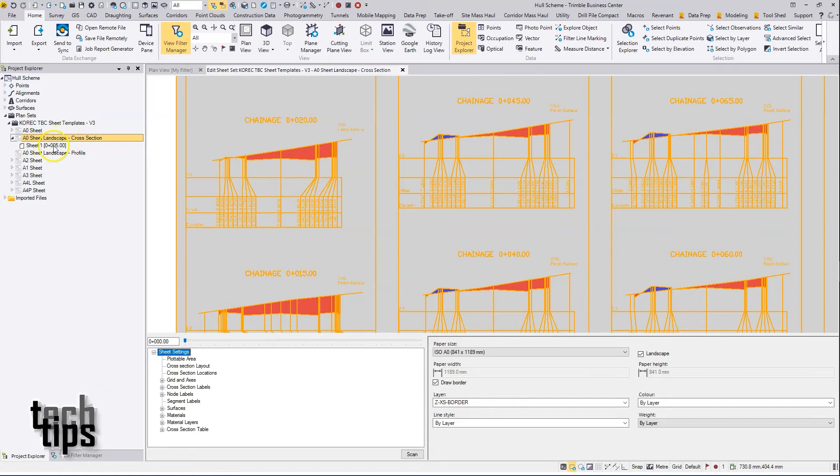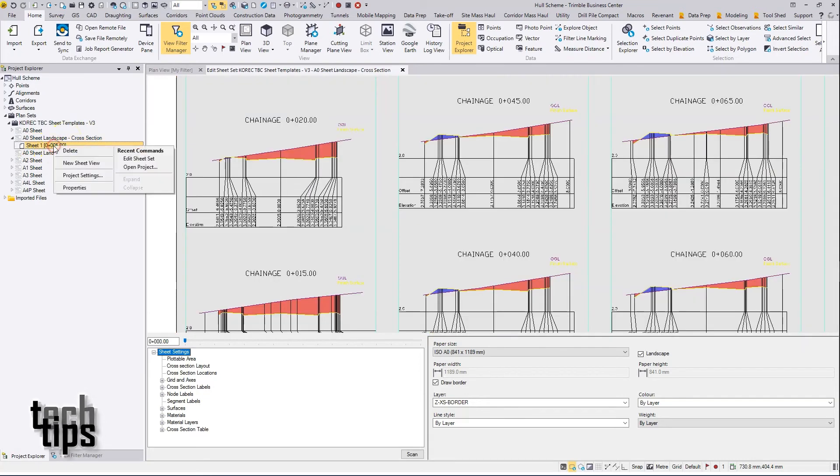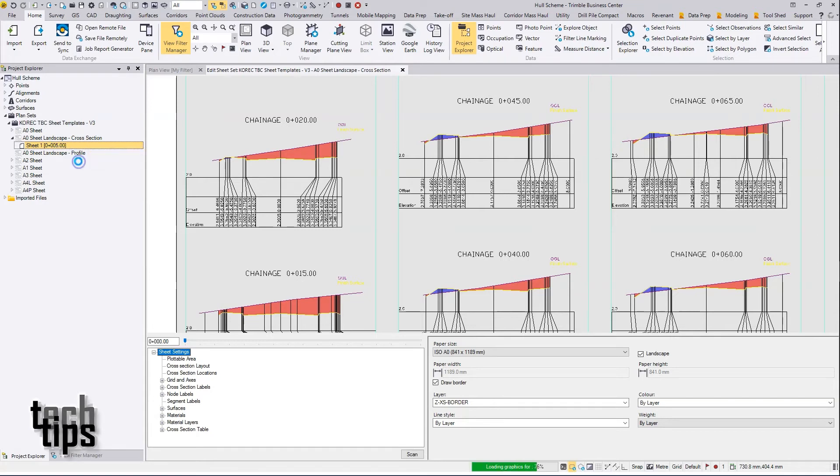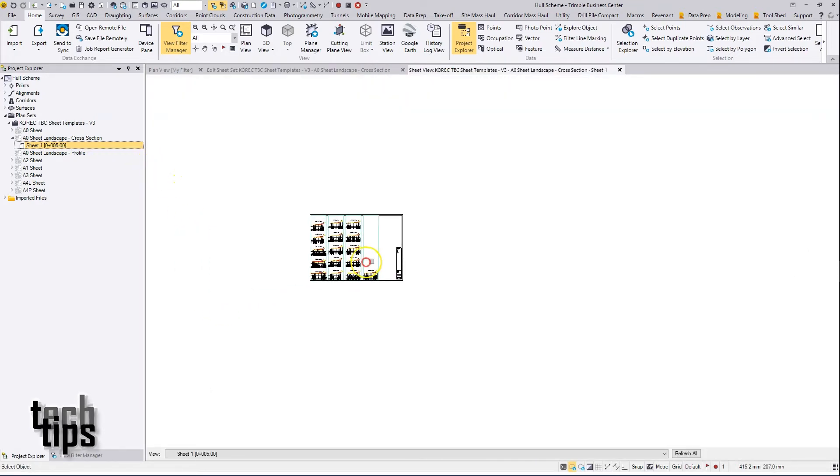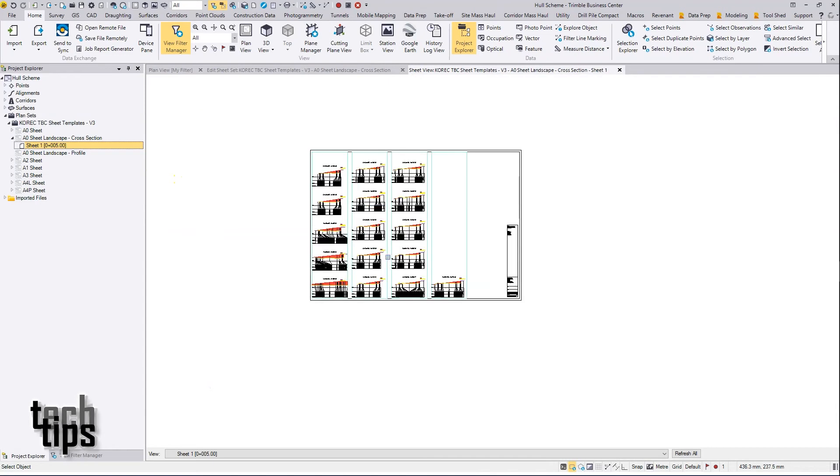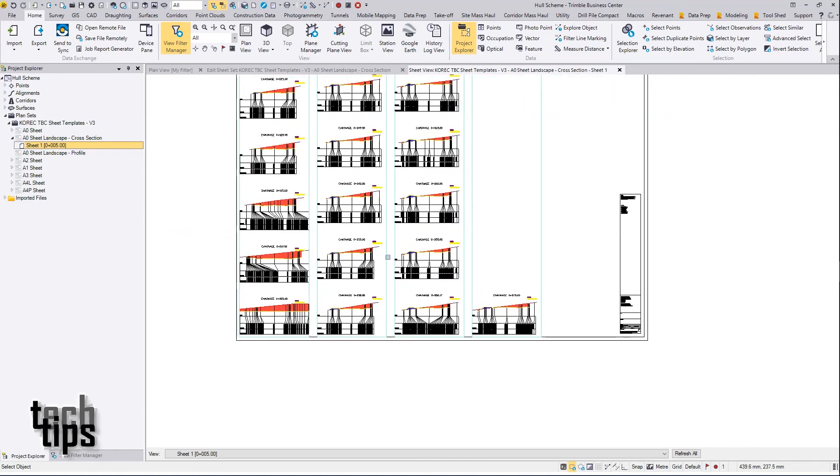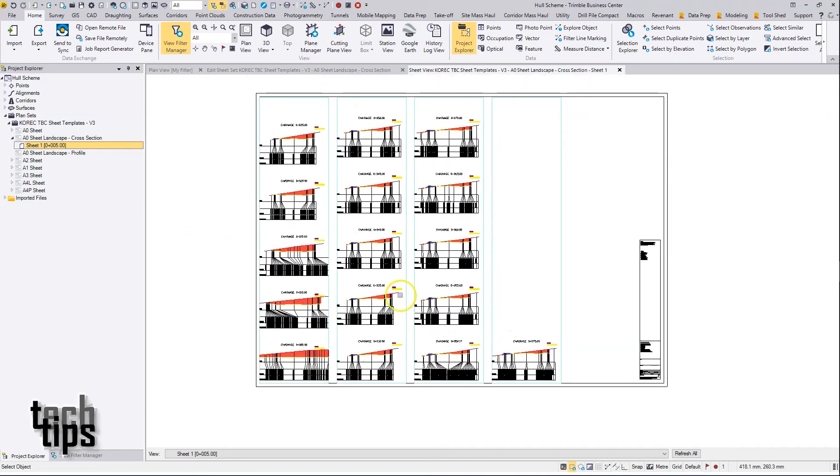From there you can right-click on the new sheets and open a new sheet view, and on the sheet view we can see the sections produced and it's from this view that we're able to use our selection tools.